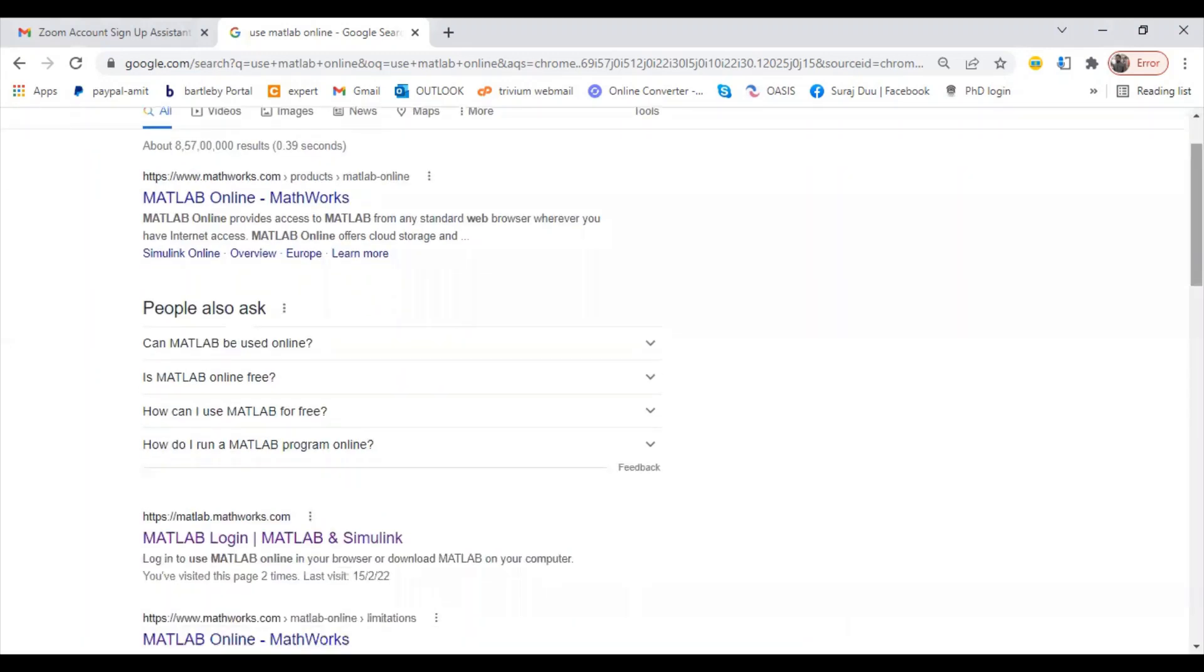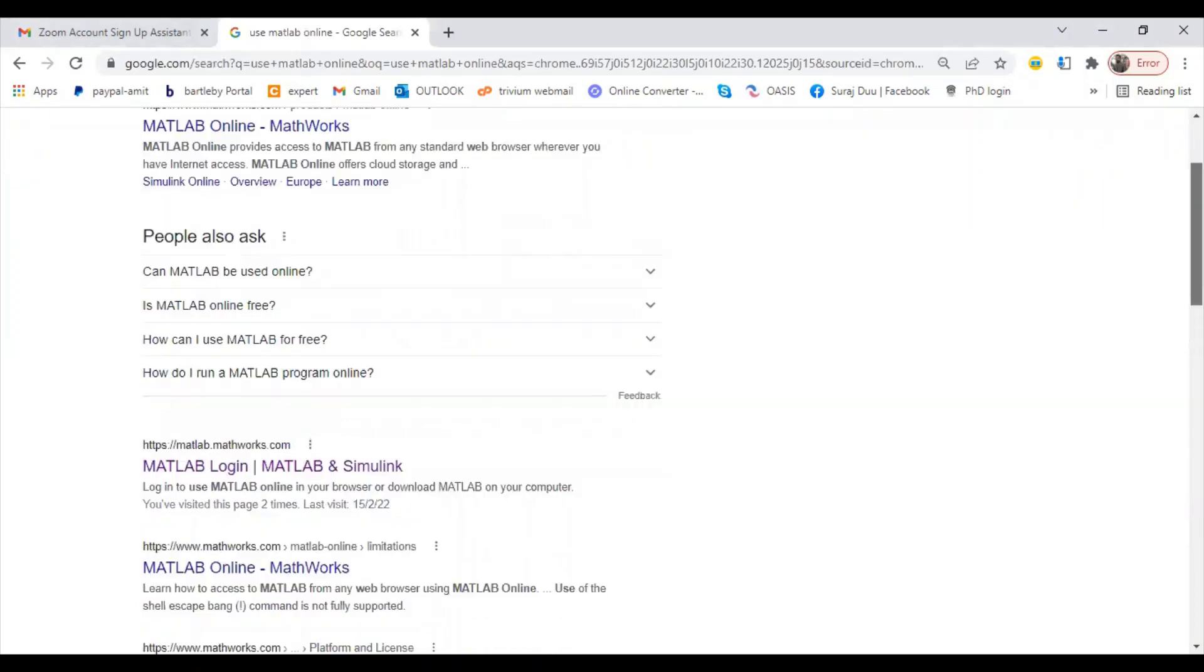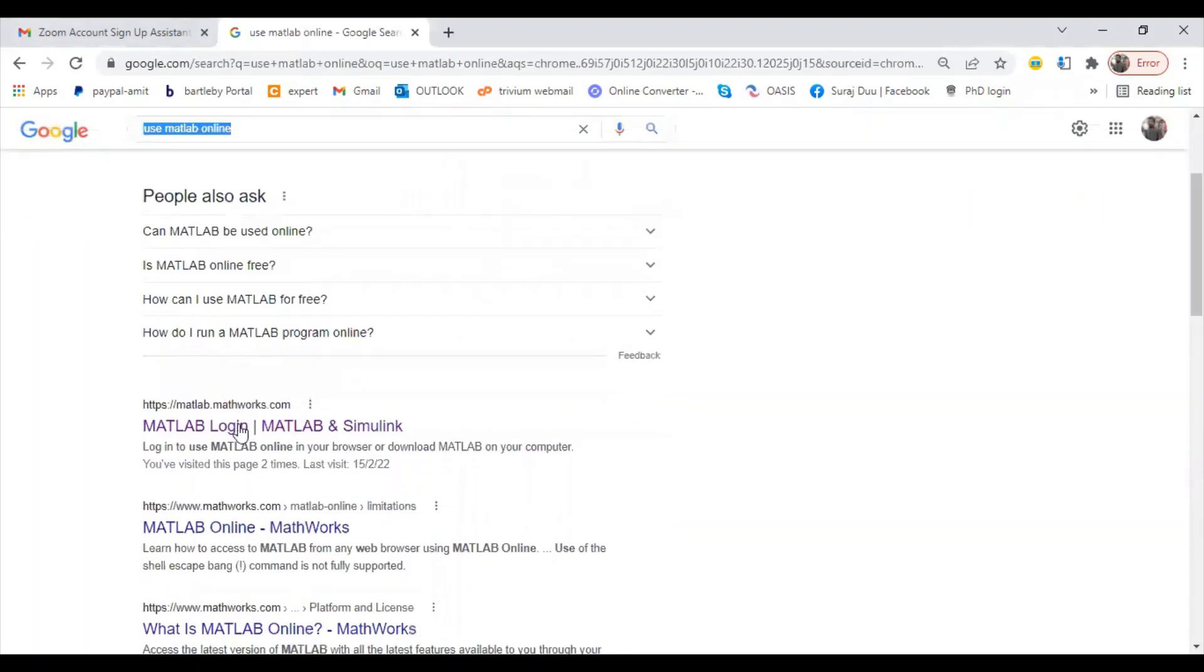Hello friends, this is our video related to MATLAB. In this video we will be seeing how to use MATLAB in online mode, what is MATLAB, and getting started with MATLAB. When you search on Google 'use MATLAB online', you will get this tab where you can log in on the MathWorks website.